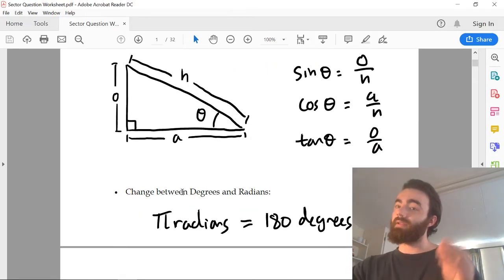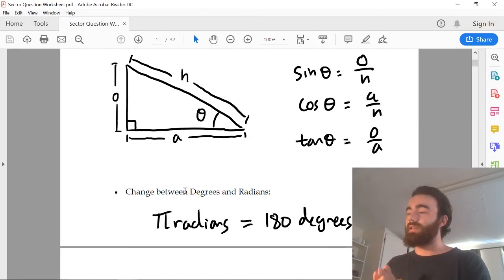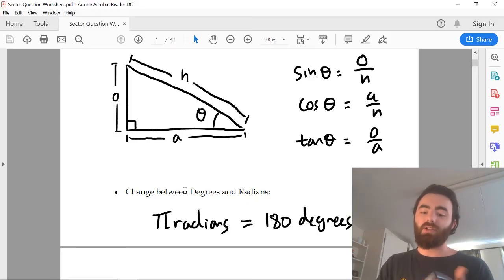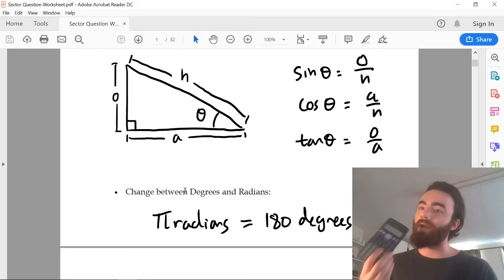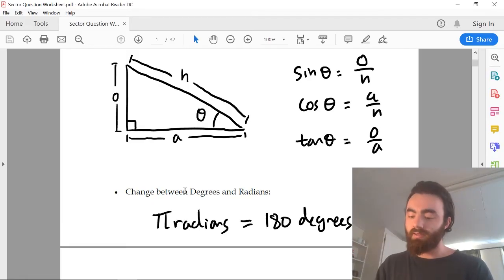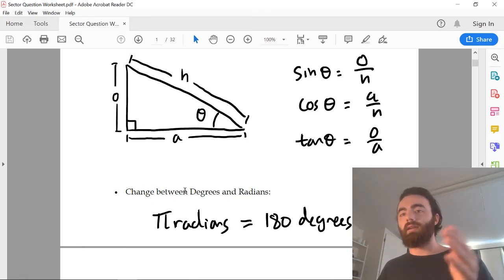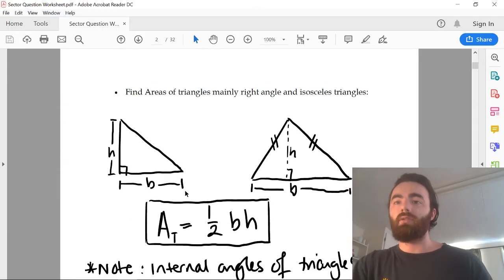You need to be able to change between radians and degrees. A tip: make sure that when you're about to do this question, your calculator is in radians, because they always ask it in radians. There will be some way for you to change your calculator from degrees to radians, so make sure you do that.